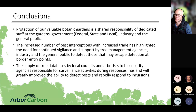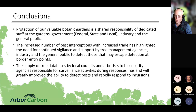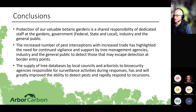In conclusion, protection of valuable botanical gardens is a shared responsibility of dedicated staff, state, local, and federal governments, industry, and the general public. The increased number of pest interceptions with increased trade highlights the need for continued vigilance, supported by tree management agencies and the general public to detect pests that may escape detection at the border. Garden staff know their trees intimately — and that relationship with biosecurity agencies, forest pathologists, and entomologists in your local area will give you real strength in understanding what's going wrong with your trees. Sharing your tree databases with biosecurity agencies responsible for surveillance will further support this work.